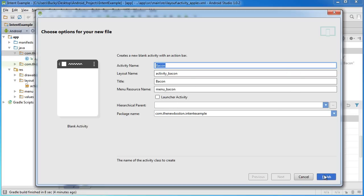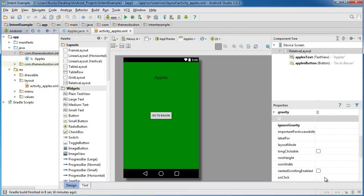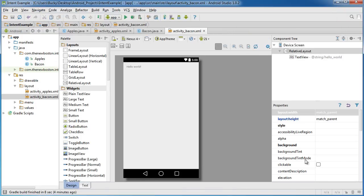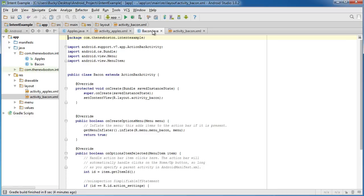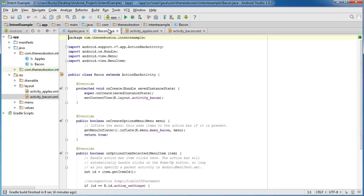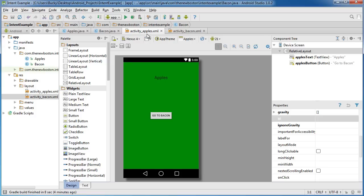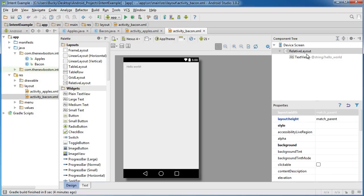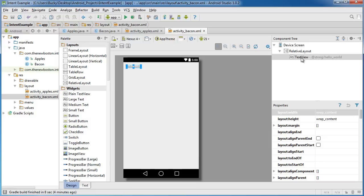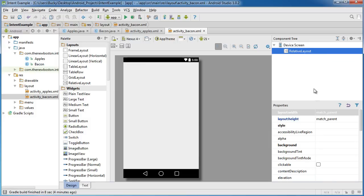So hit finish and let me organize everything. So now we have the apples Java, bacon Java, apples activity designed. And now let's go ahead and design the bacon activity. So delete that text view right there.